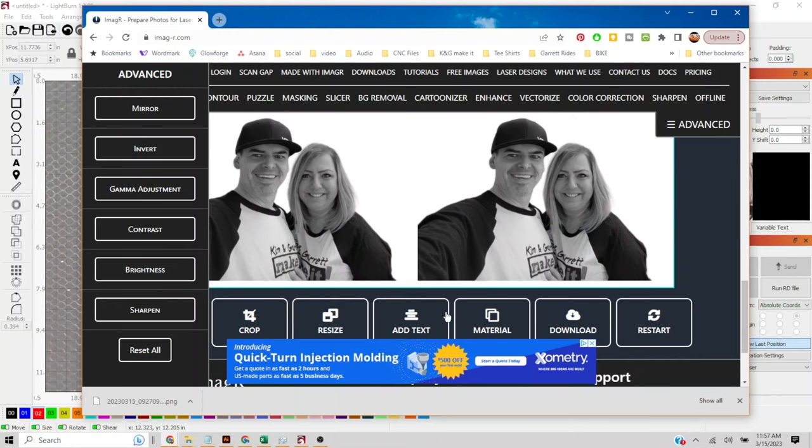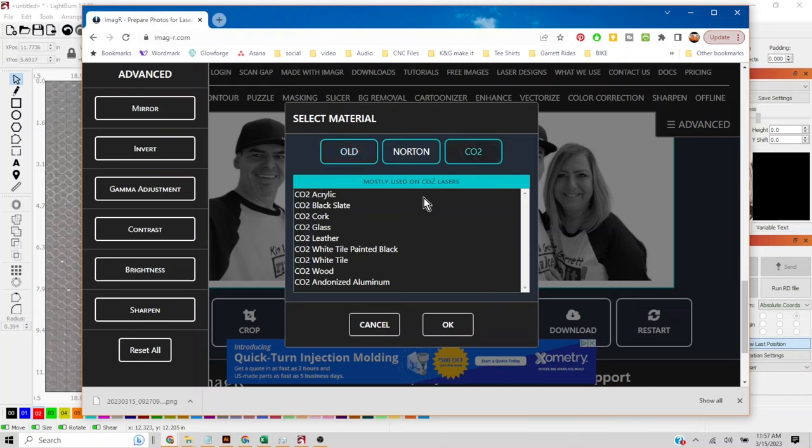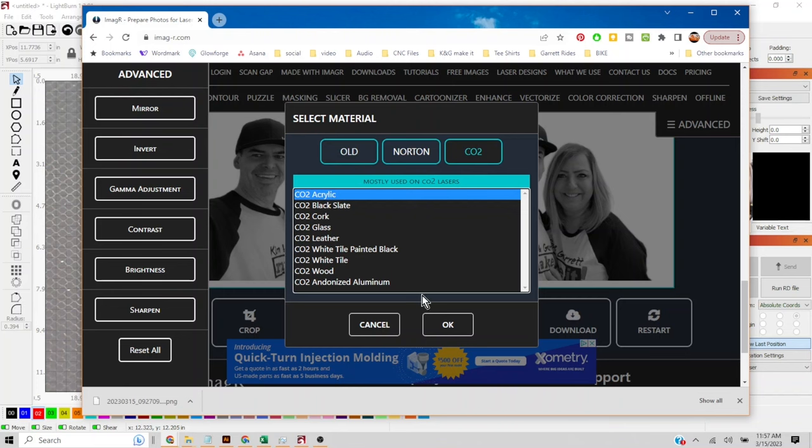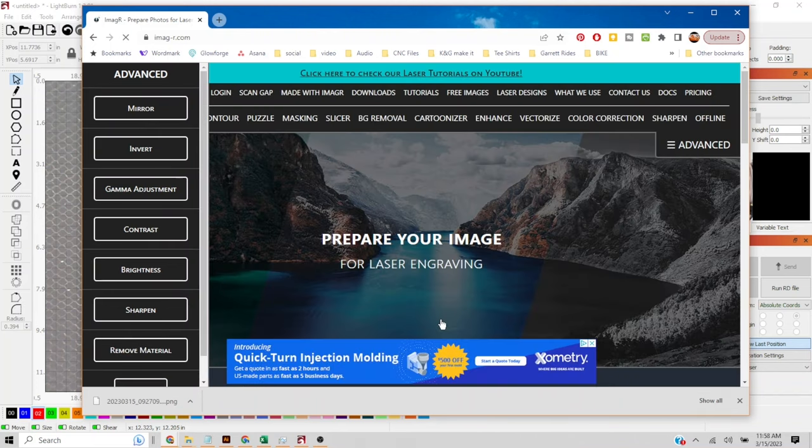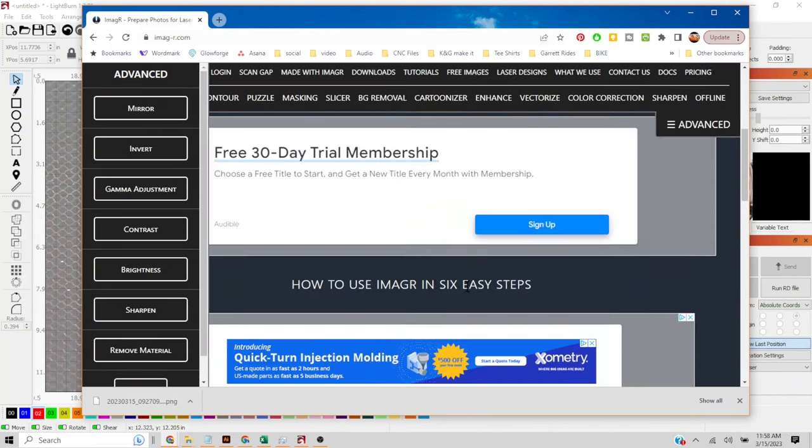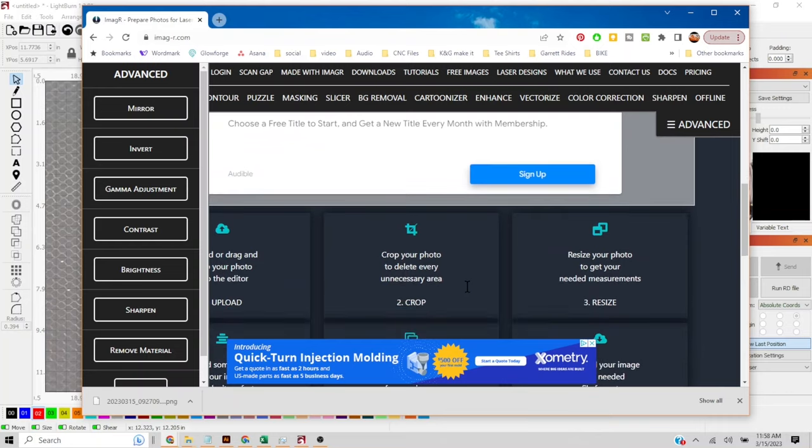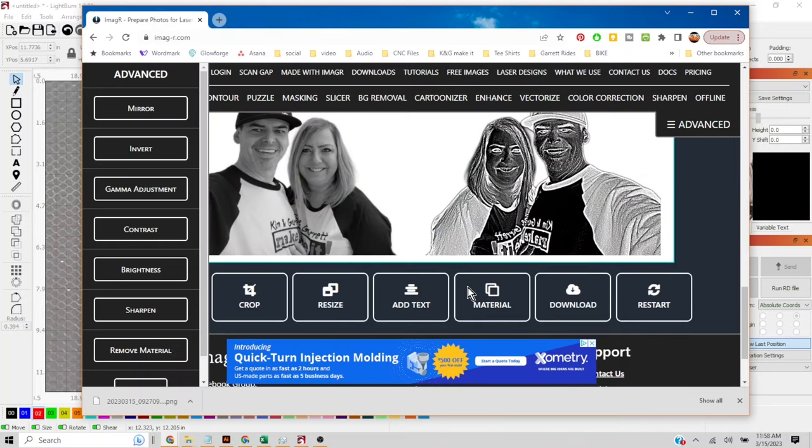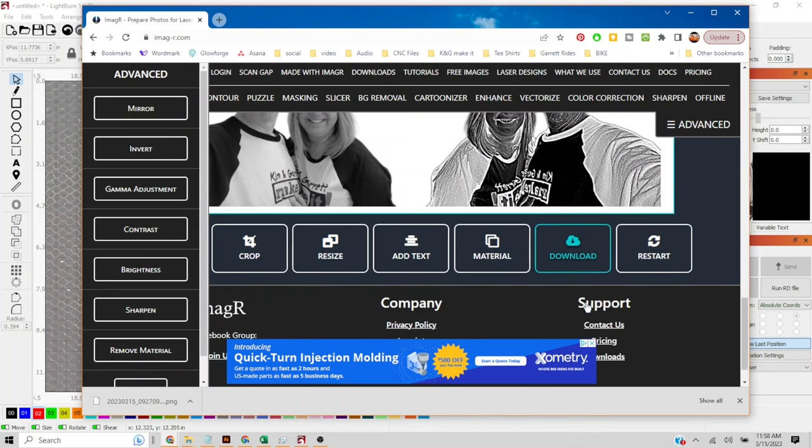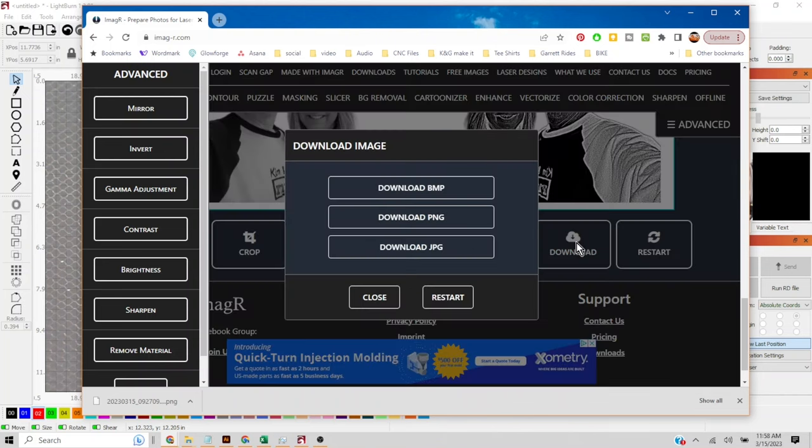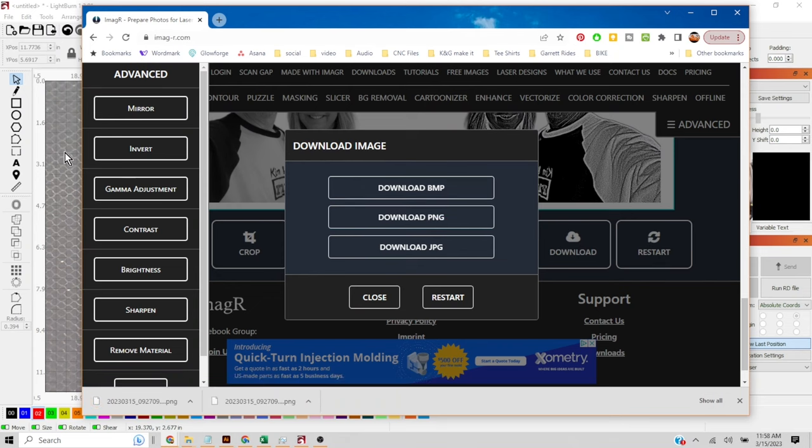Now we're gonna select our material this time and we're gonna start by selecting the CO2 button at the top and then CO2 acrylic. And we'll scroll down again and you'll notice that now our image has been mirrored and flipped. So it flipped horizontal and it's mirrored. So let's download this. We're gonna download it as a PNG to keep that transparent background.